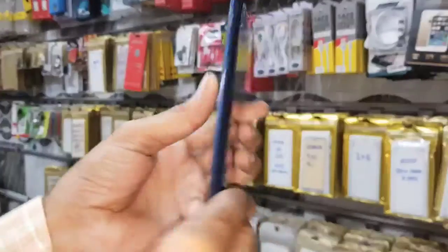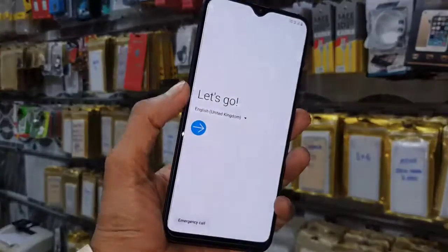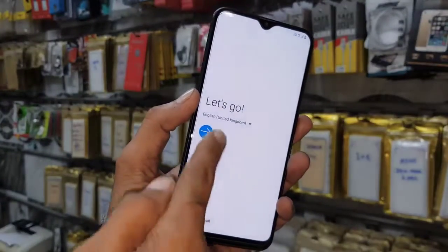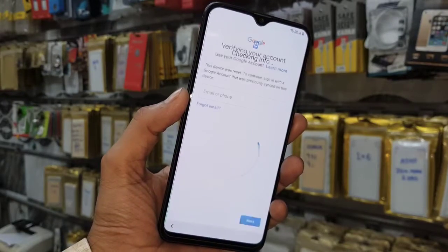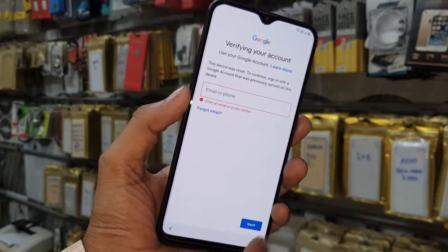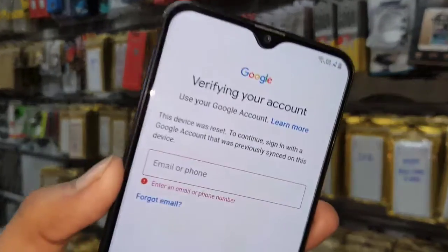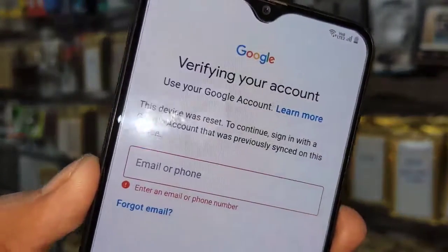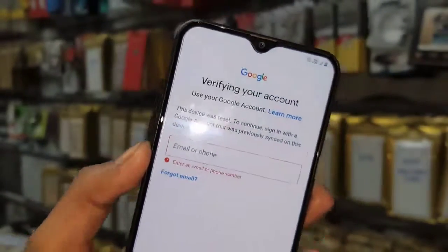Friends, in this video I am going to show you how to bypass FRP login on Samsung A20. This solution is also working on other Samsung latest devices which have Android One UI. So if you want to unlock a device, keep watching this video till the end.